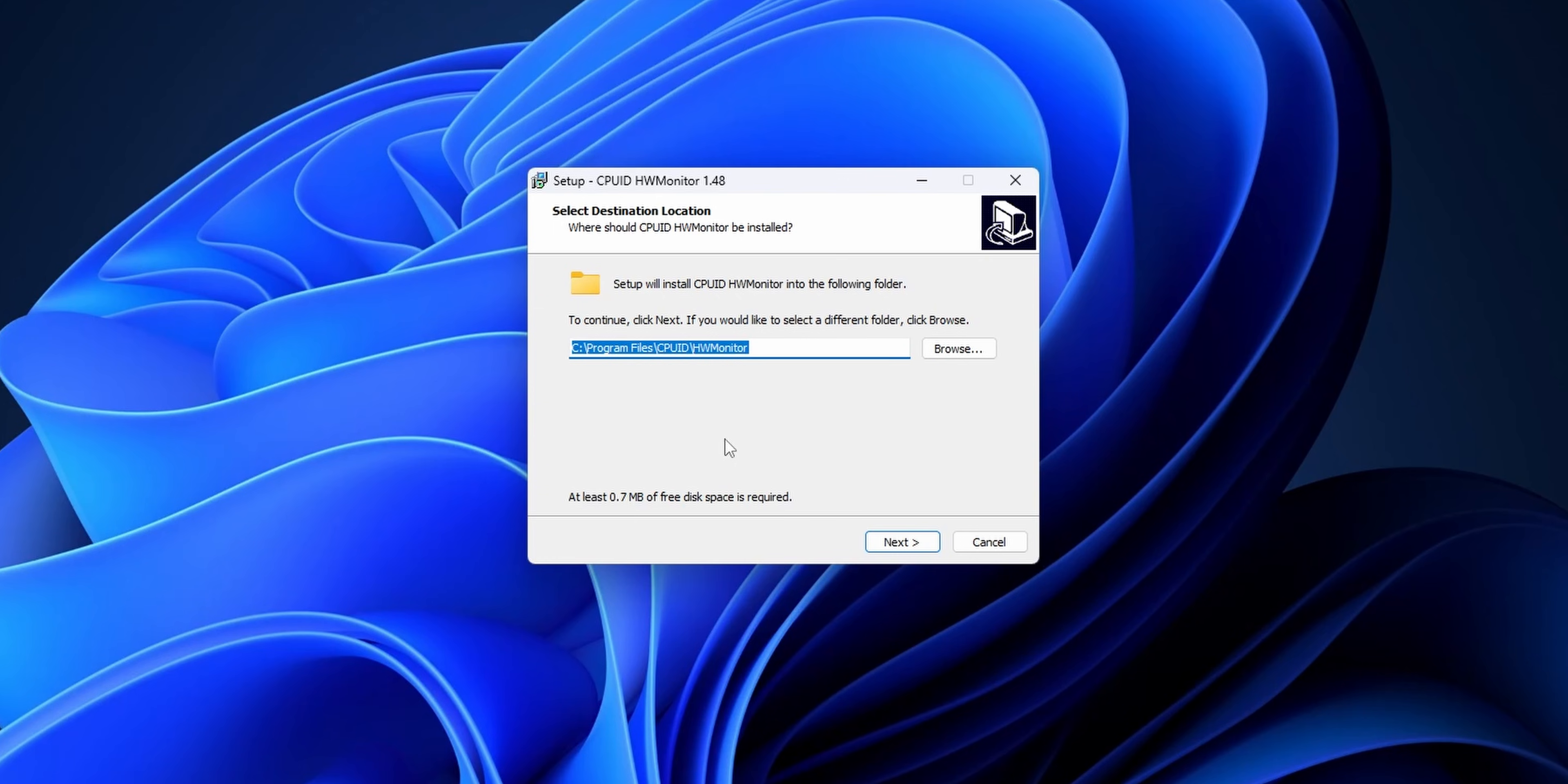Now the setup wizard is going to start. You can change the default folder right here if you wish. Now click into next.